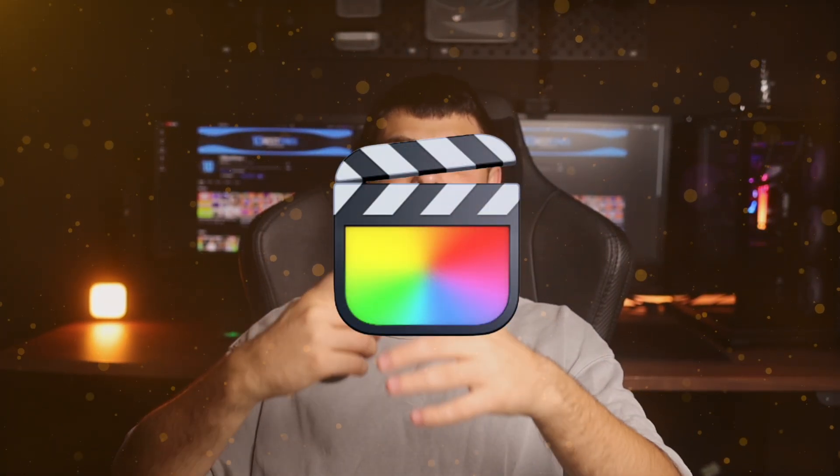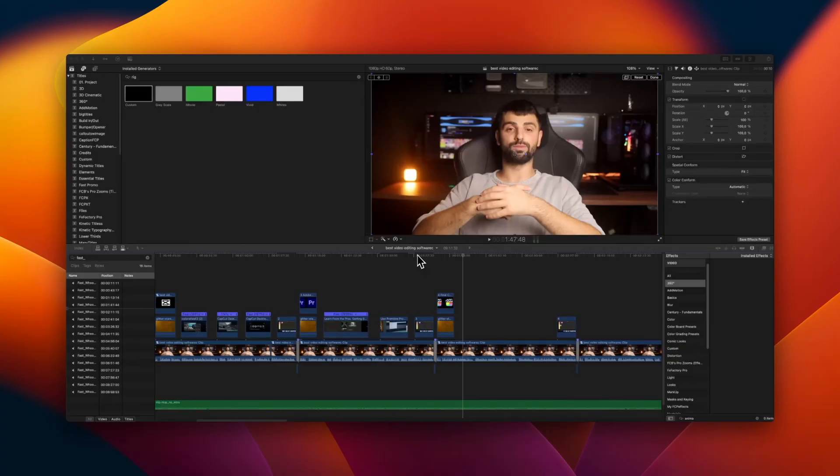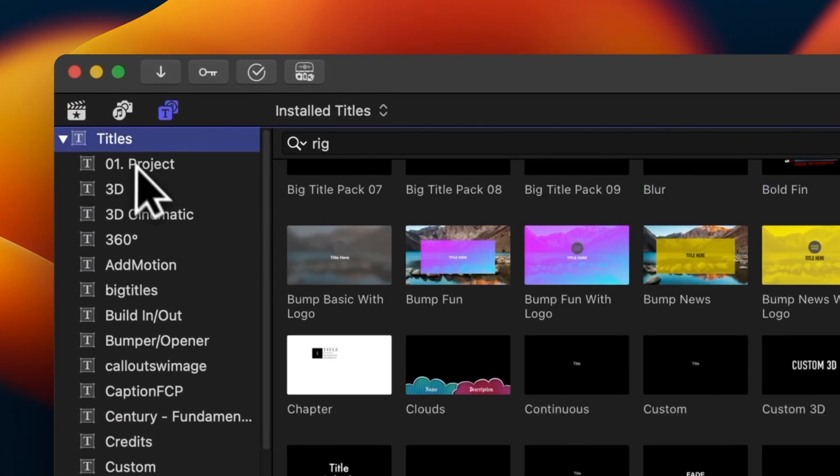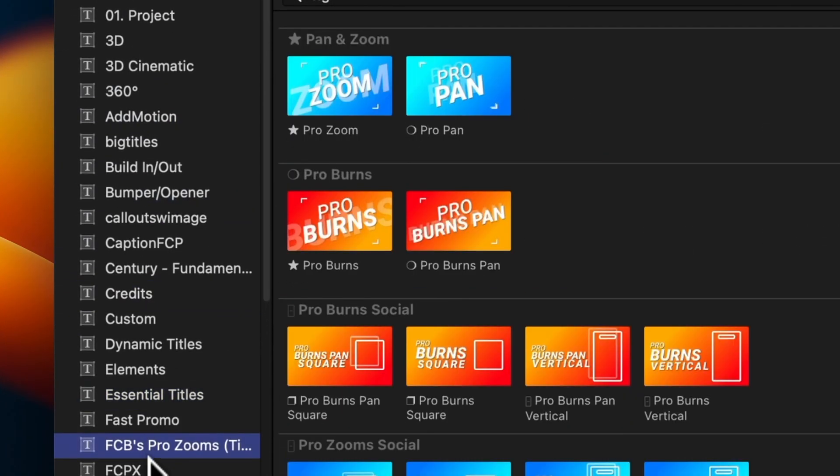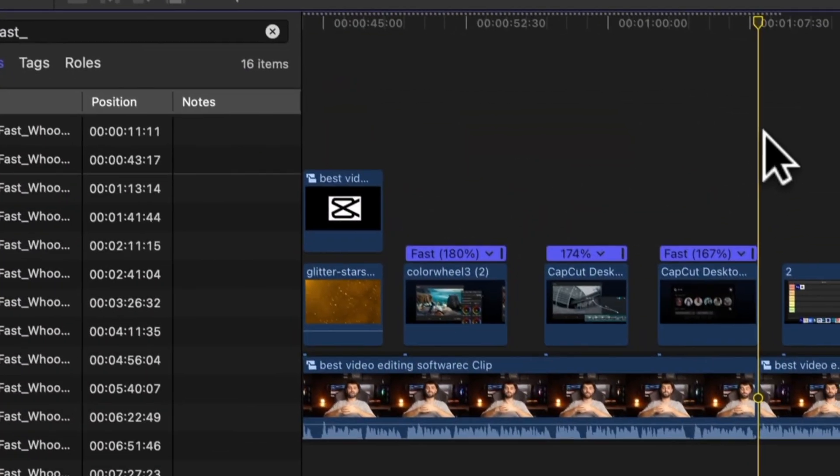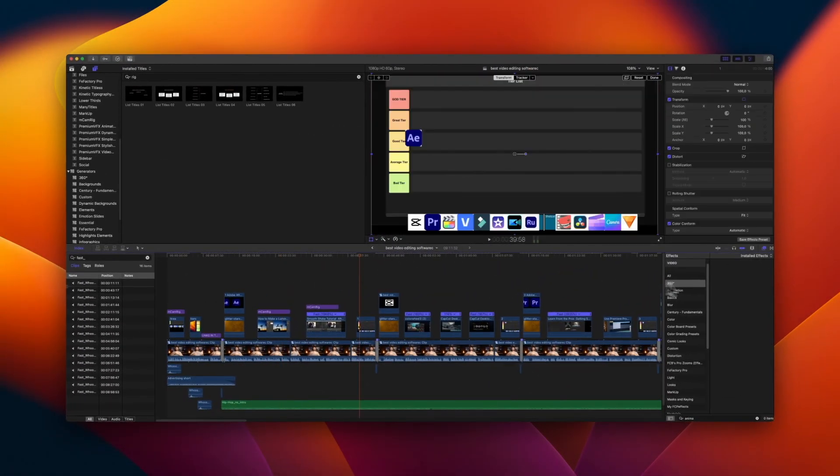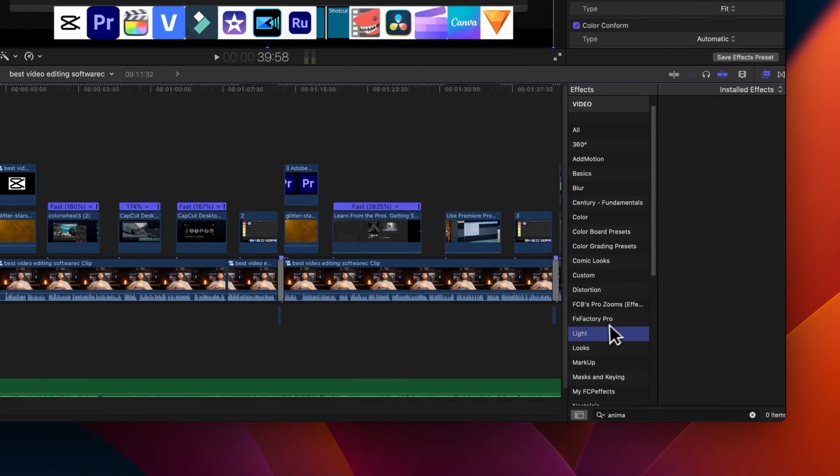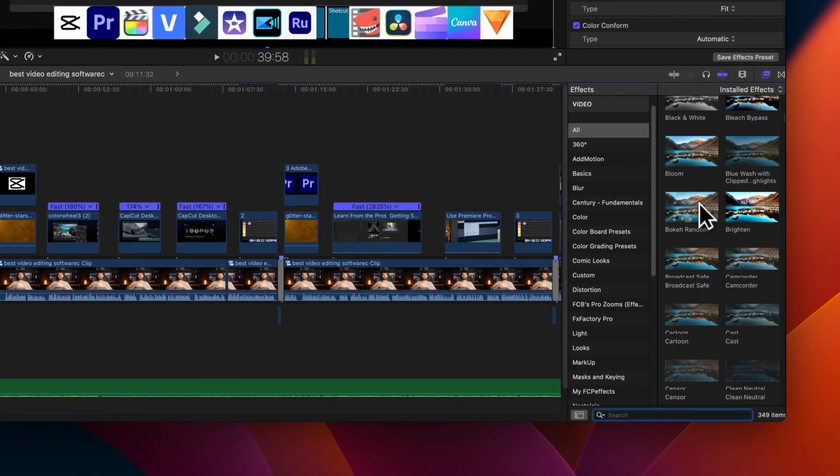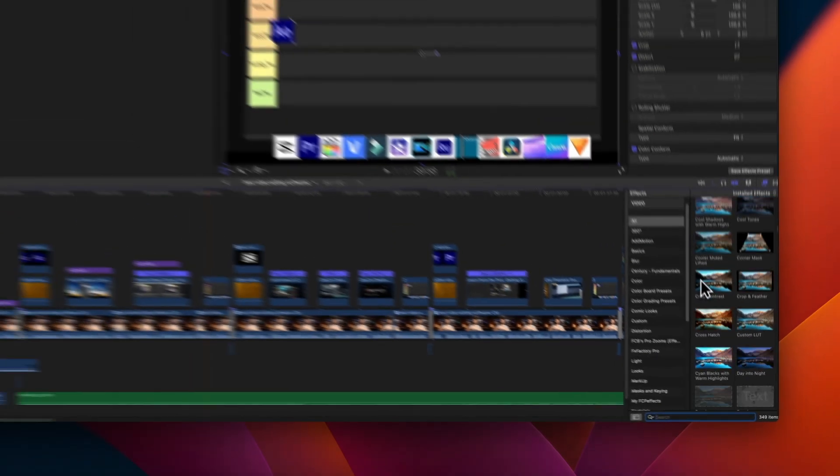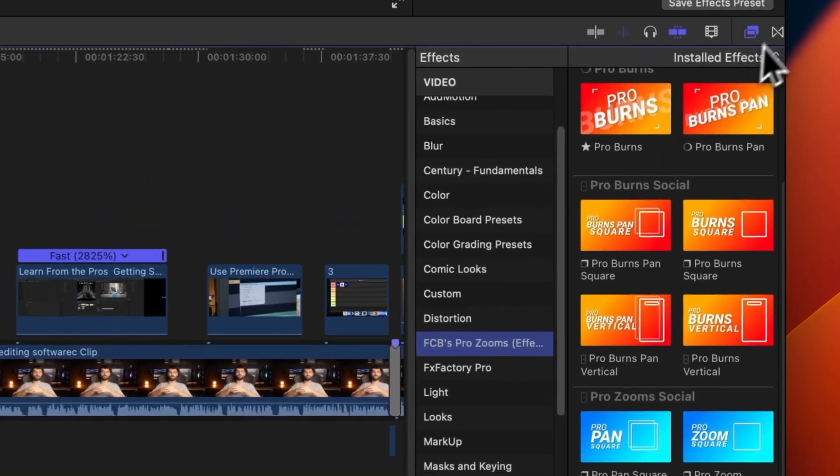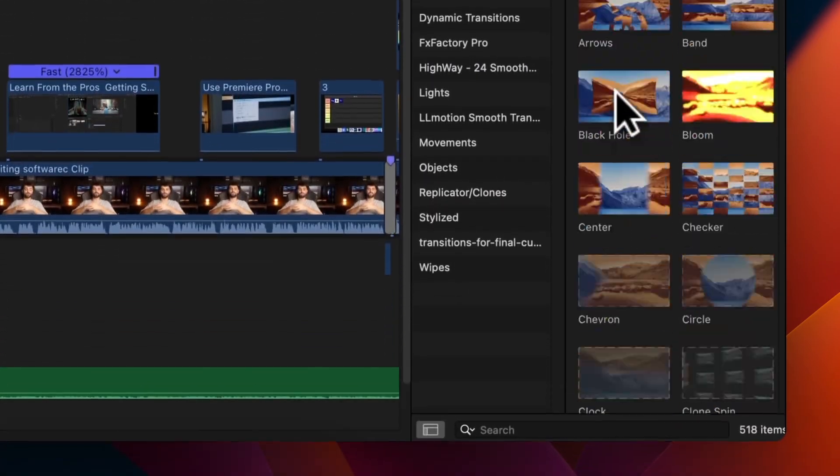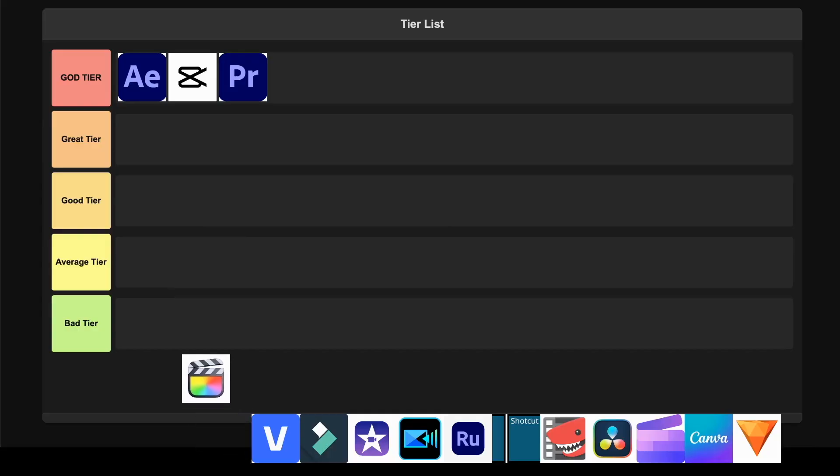Final Cut Pro. This editor is lightning fast on Mac and the magnetic timeline is genuinely revolutionary for quick editing workflows. The optimization for Apple Silicon is incredible and features like AI-powered slow motion and the new Image Playground integration make it really compelling for Mac users. The downside is you're completely locked into the Apple ecosystem, and while it's great for fast-paced content, it lacks some of the precision tools that other editors offer. I'm putting this in the Great tier because it's excellent but limited to Mac users only.